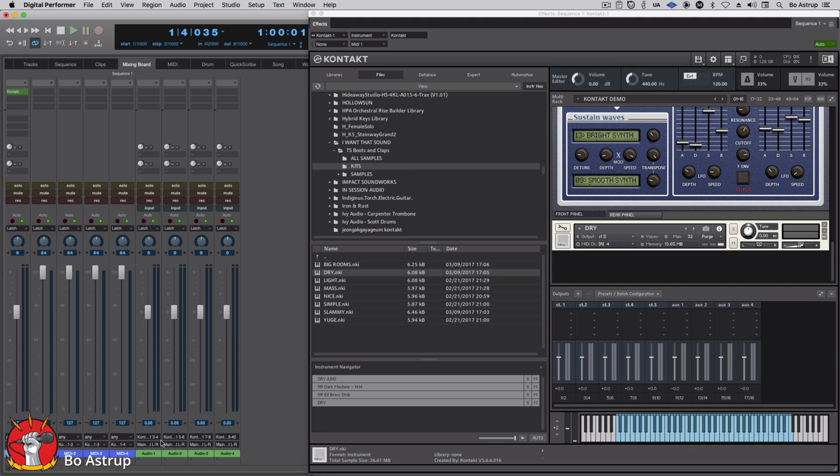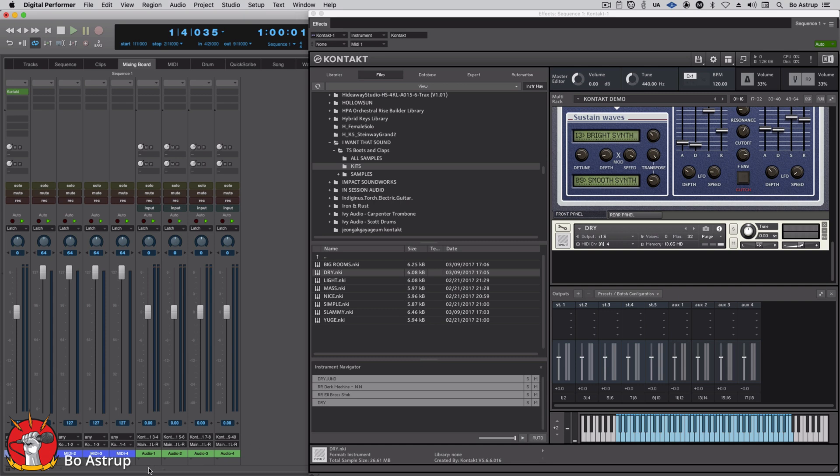And it even was smart enough, DP was smart enough to, because I don't have anything else open, be smart enough to go Kontakt three, four, Kontakt five, six, seven, eight, so on and so forth.